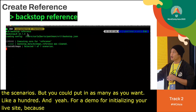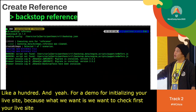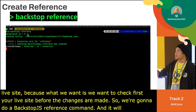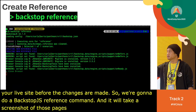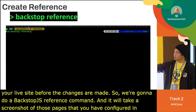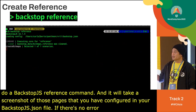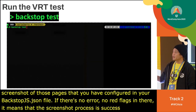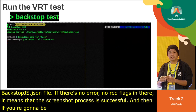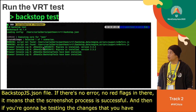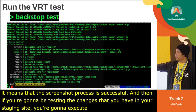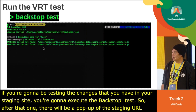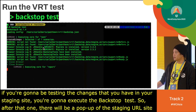For the demo: first, run the backstop reference command against your live site before any changes are made. This takes screenshots of the pages configured in your backstop.json file. If there are no errors or red flags, the screenshot process was successful. Then, when you want to test changes on your staging site, run the backstop test command.